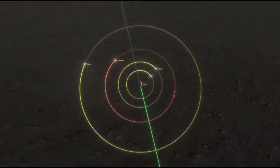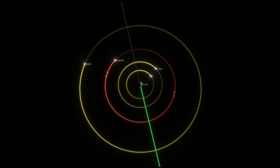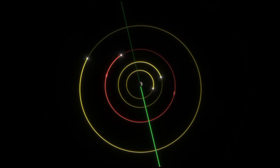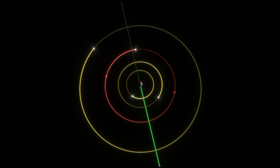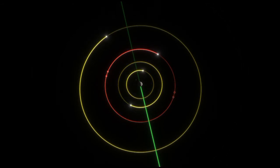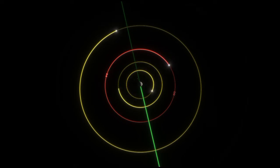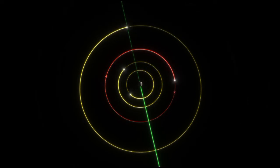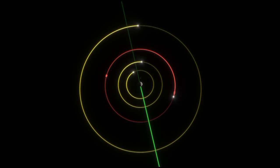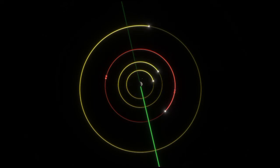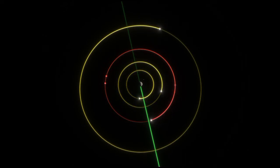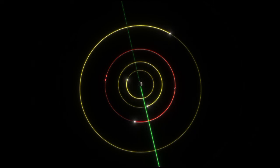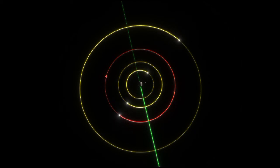Ganymede orbits Jupiter at a distance of 1,070,400 kilometers, third among the Galilean satellites, and completes a revolution every seven days and three hours. Like most known moons, Ganymede is tidally locked with one side always facing toward the planet, hence its day is seven days and three hours. Its orbit is very slightly eccentric and inclined to the Jovian equator, with the eccentricity and inclination changing quasi-periodically due to solar and planetary gravitational perturbations on a timescale of centuries. These orbital variations cause the axial tilt to vary between 0 and 0.33 degrees.